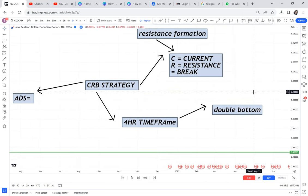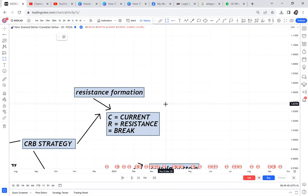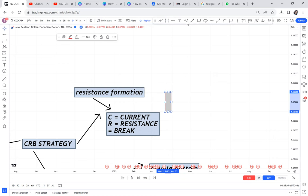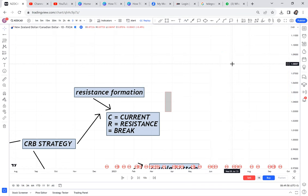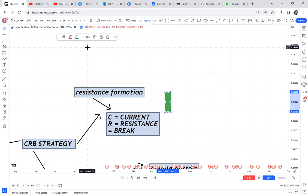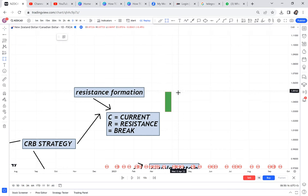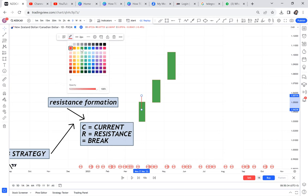For resistance formation, you need to understand market structure. We have three types: an uptrend, a downtrend, and ranging. In an uptrend, the market goes up, down, up, down — it cannot go up in a straight line. The market has to exhaust, people take out their profit, the price drops, and then the market starts again. So if I have three green candles and I ask you where the resistance is — what would your answer be?